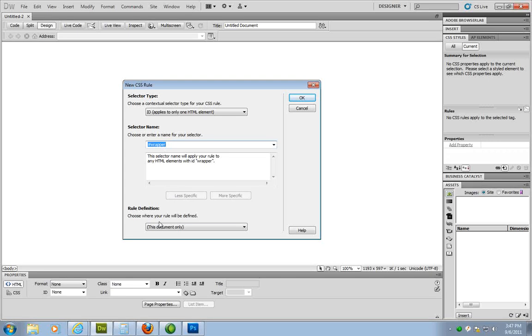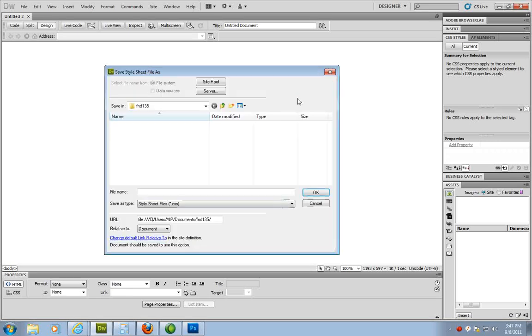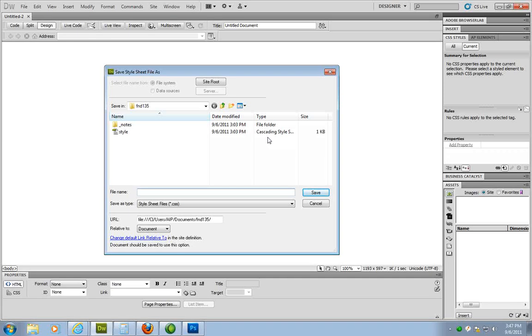Now what I'm going to do here is down at the bottom I'm not going to have it for just this document. I want to create a new style sheet file which is an external style sheet. So I'm going to click on that. And I'm going to click OK. It's going to ask me to name the style. So you can name it what you need. Keep reminding yourself no spaces. I'm going to name it my style. I'm going to click on save. It's going to add the extension of .css.